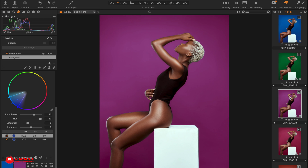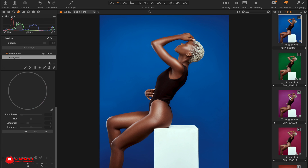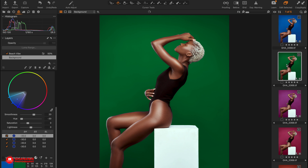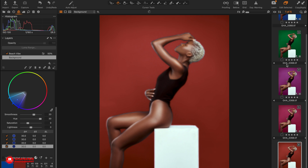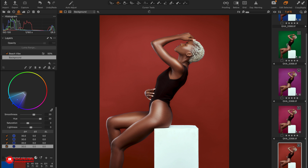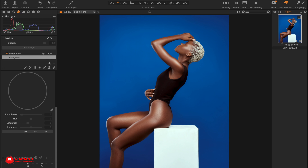All these colors were achieved in post. We shot on this solid blue color and we've been able to change the colors in Capture One easily as you can see. So let's delete all these and then start with our original image.